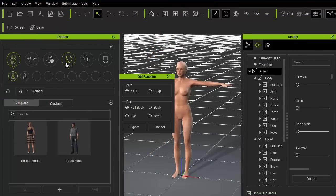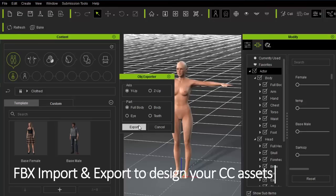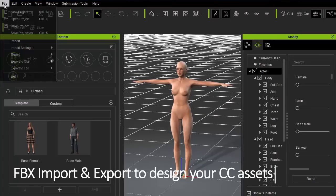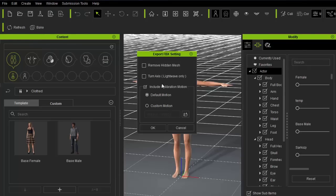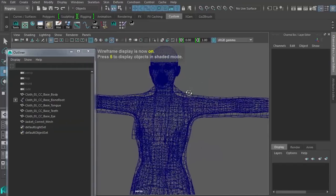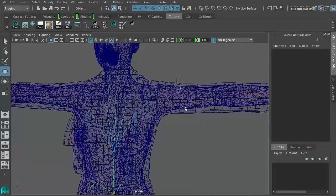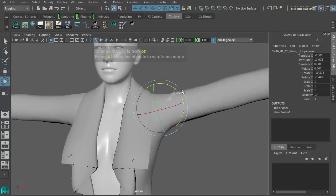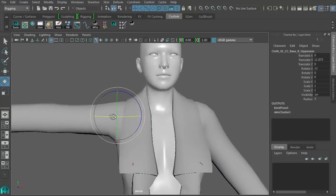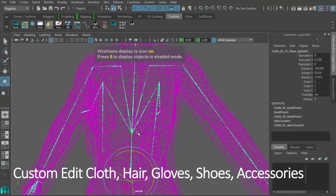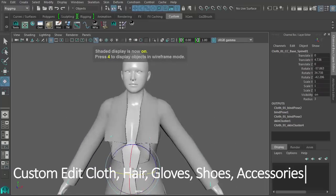Here's a quick summary before we get into the nitty-gritty. One of the biggest new features is the ability to import and export FBX files, which is actually pretty huge. It allows you to design your own Character Creator assets and directly export to FBX from Character Creator. It also comes with three FBX templates — the male, female, and neutral templates for cloth design. You can custom edit cloth, hair, gloves, shoes, and accessories.